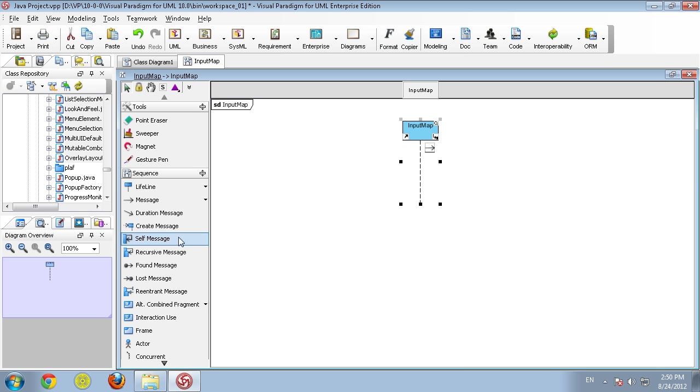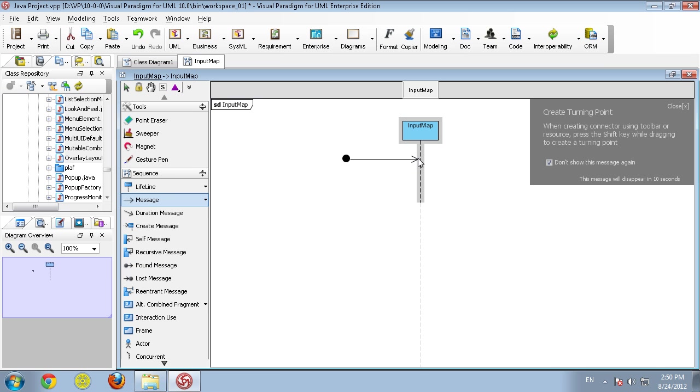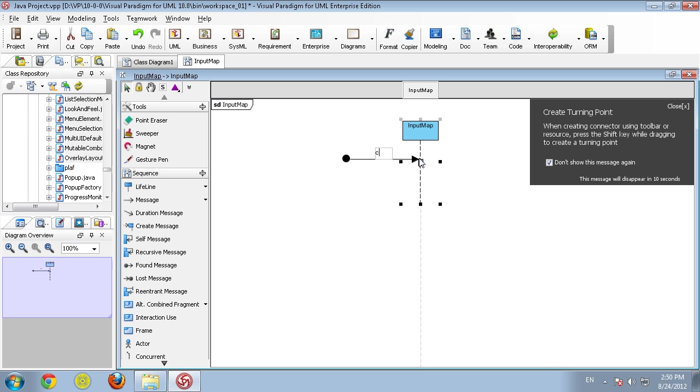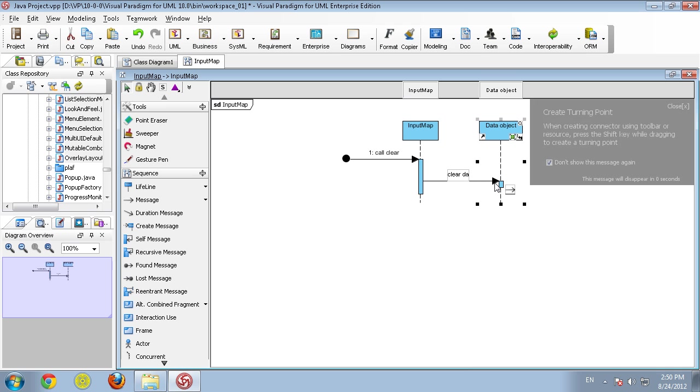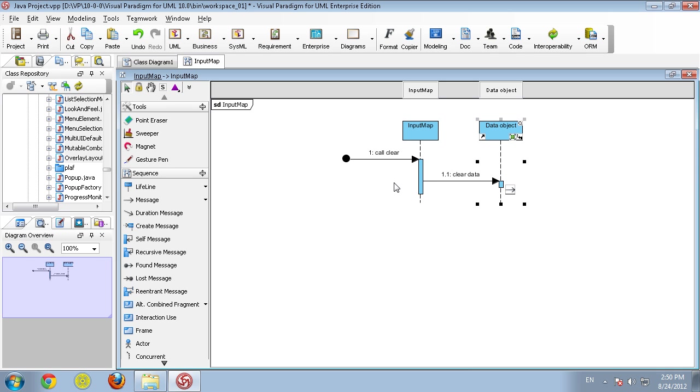For example, we have a find function that calls clear, and then the clear input map will call the data objects to clear the data.